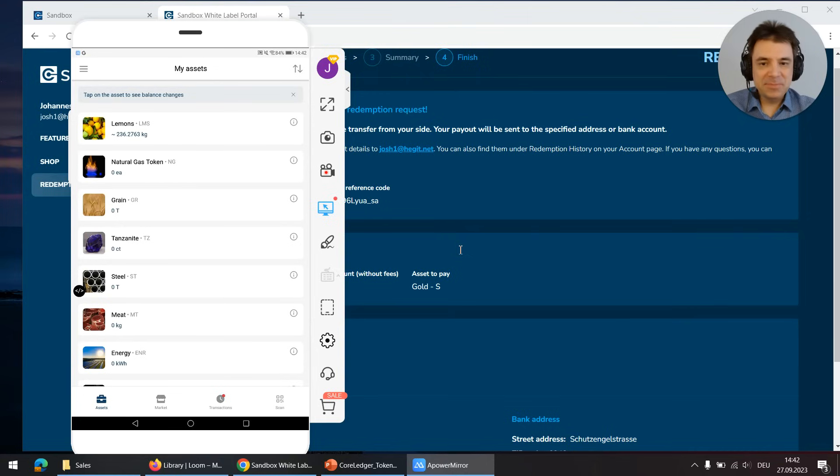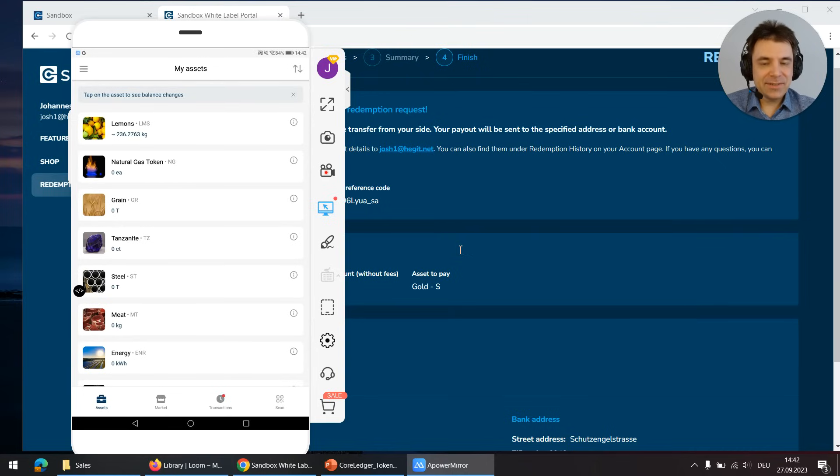That's it. So the backend already registered it, invoice has been paid. You've seen it's a single transaction and this is exactly the secret of the TokenWarp.